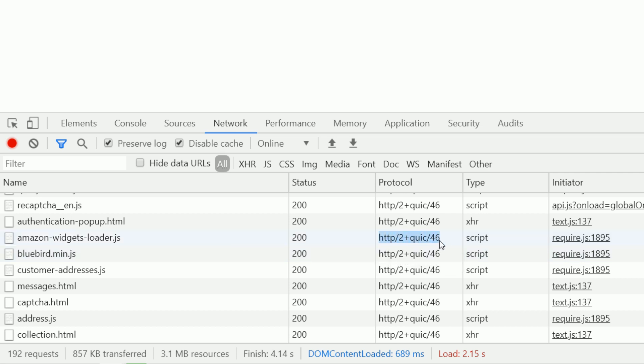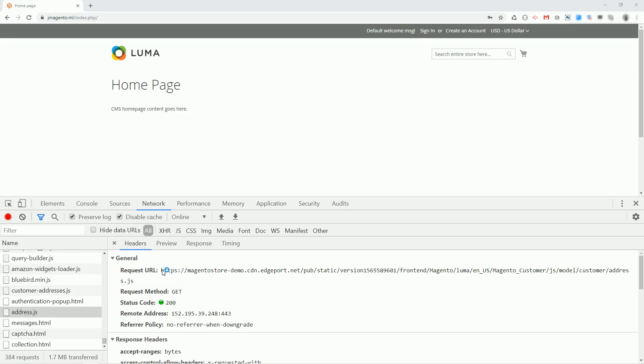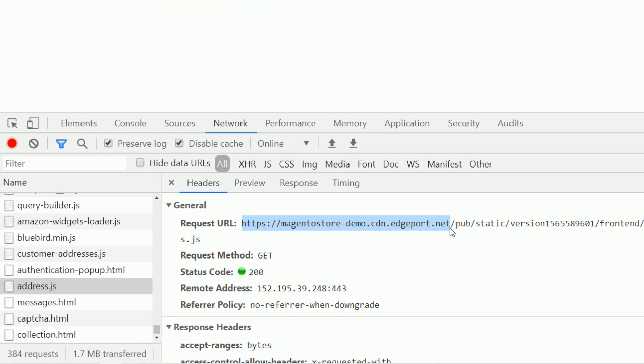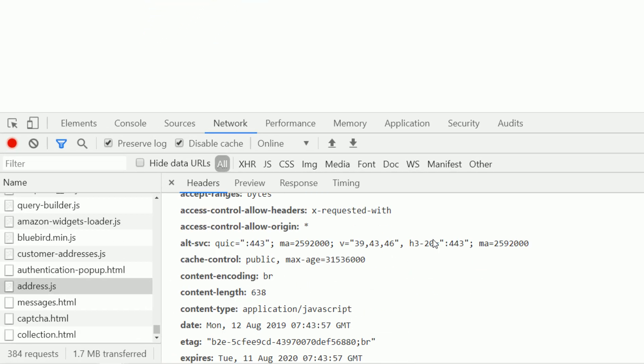And let's take a detailed look at a random request. First off it's loaded from CDN which will definitely improve page loading time. Secondly QUIC is in the response headers which means the content is being served over HTTP/3.